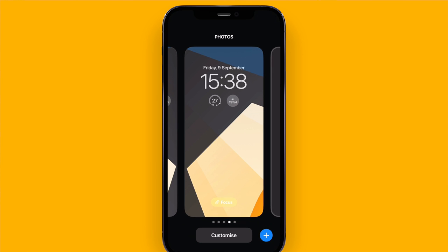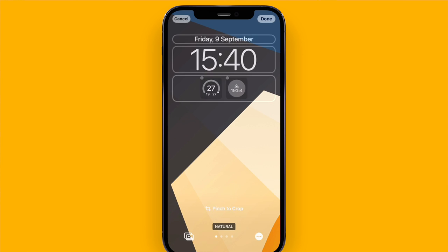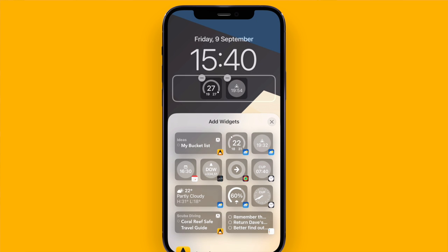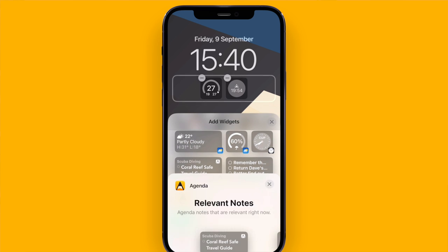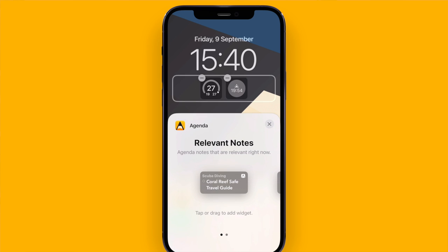If I tap and hold the lock screen it allows me to customize it. And if I tap the widget area I can now add a widget that shows the most relevant note at any given time.